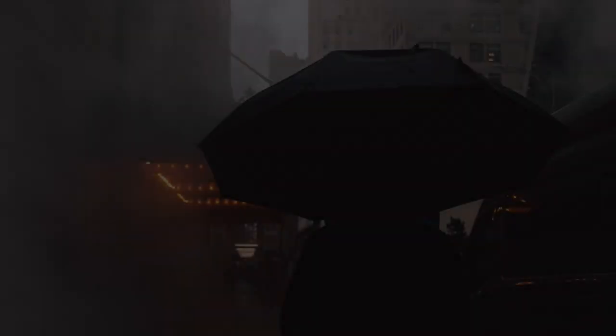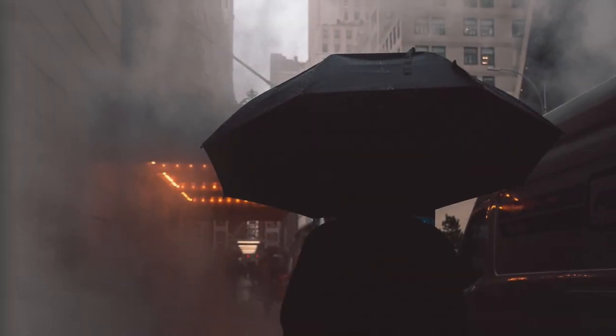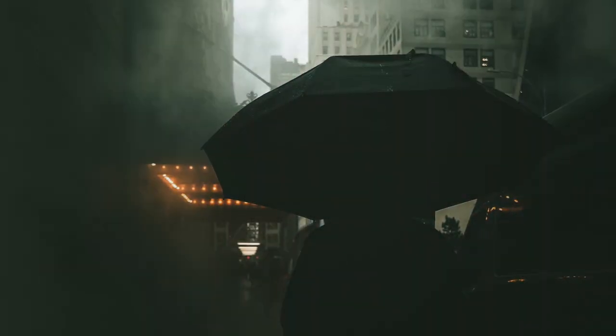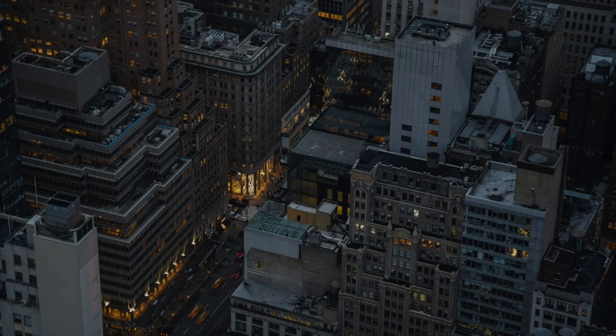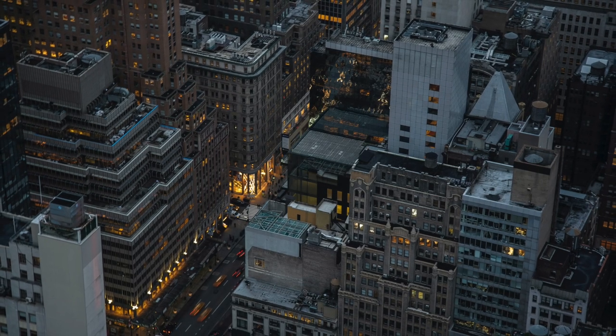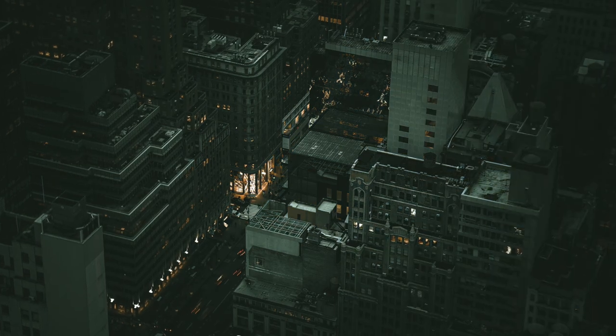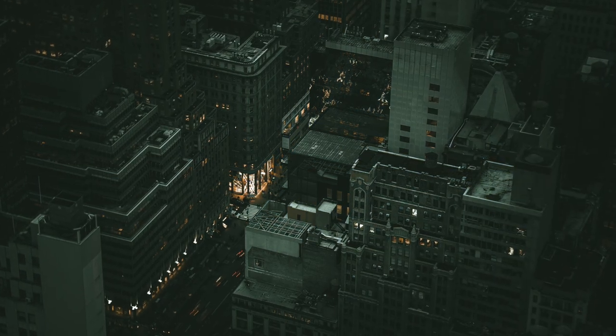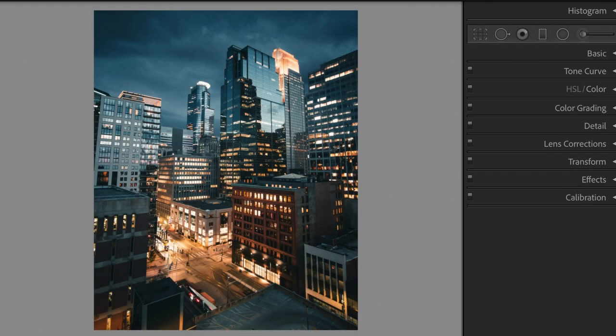Lightroom presets are a great place to start when editing your photo. Cultivate an aesthetic and make your feed look incredible, or apply something unique to make your image really stand out. Let's begin.